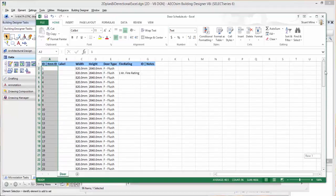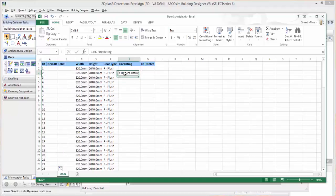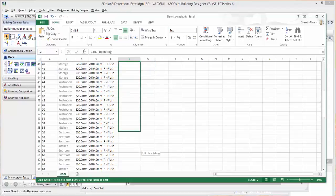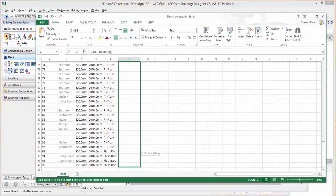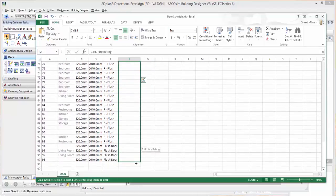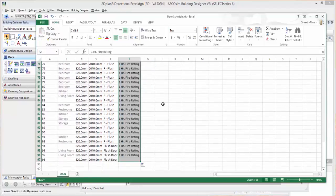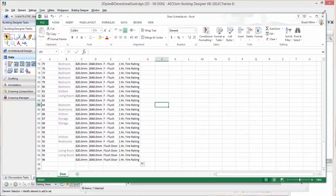With fire rating, let's say they're all 1 hour fire rating doors, I can paste that in and do the same thing. Now I have 1 hour fire rating listed there.